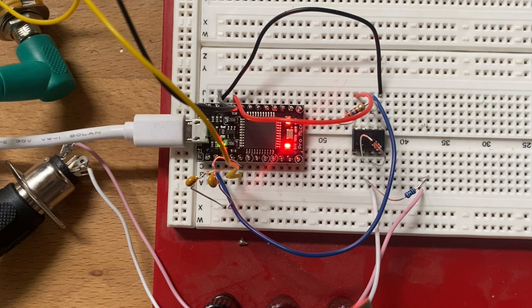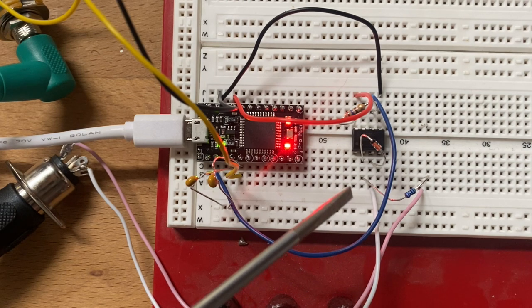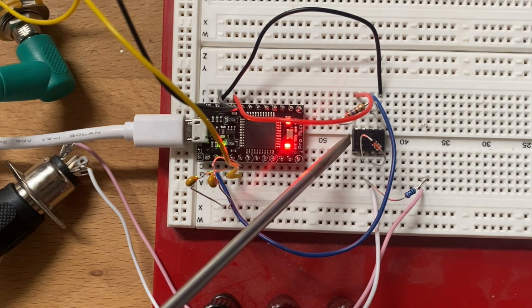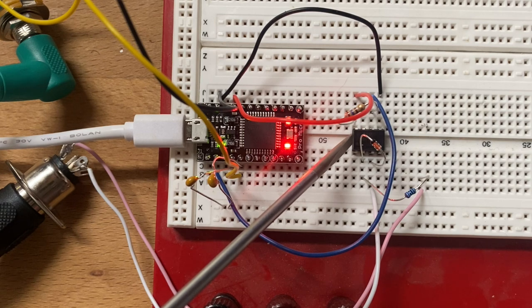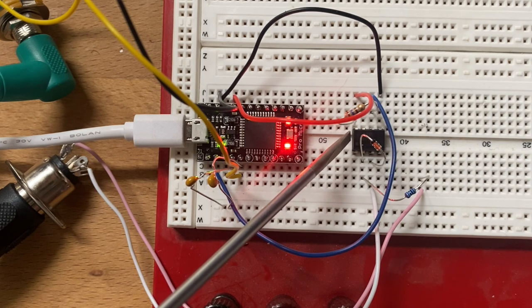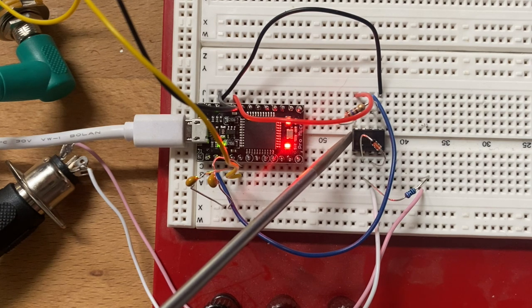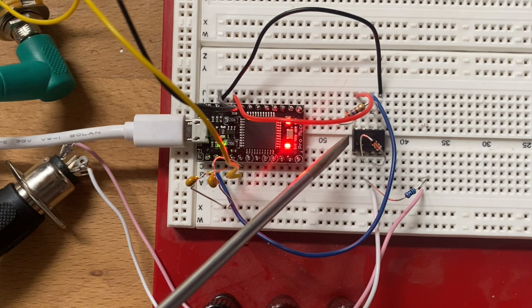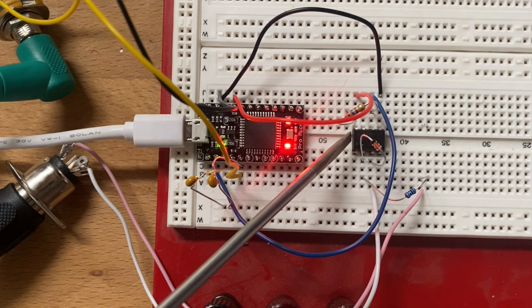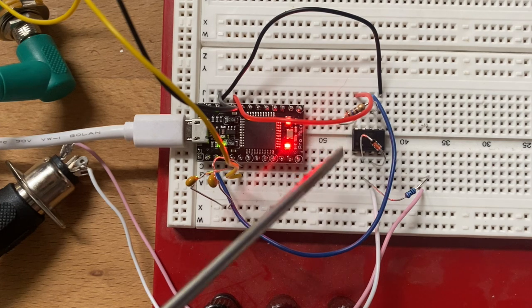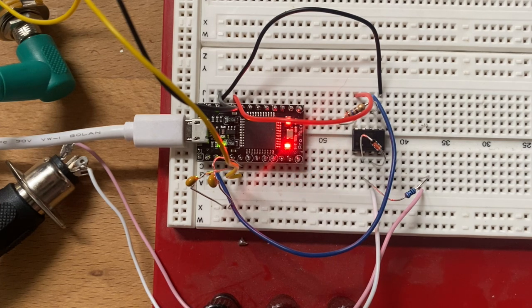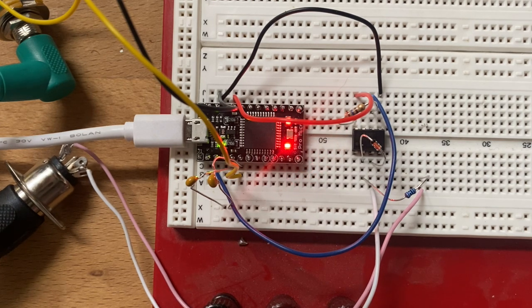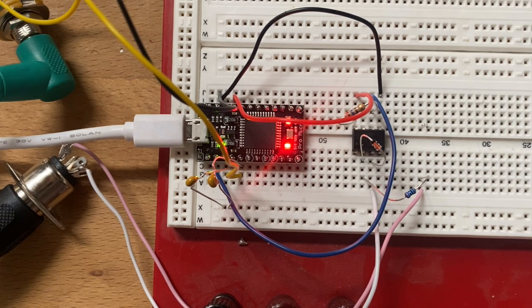Then you've got here a 6N138. It's the chip you use, an optoisolator for MIDI. It's what you always use for MIDI, and we've got the MIDI socket here.